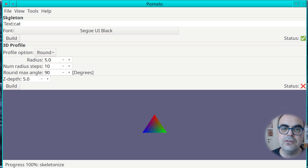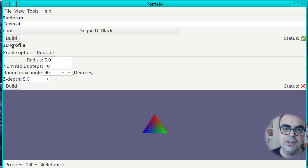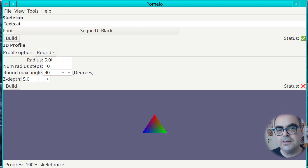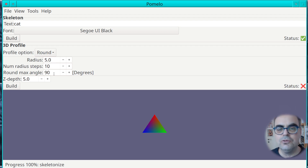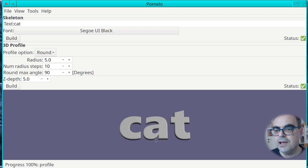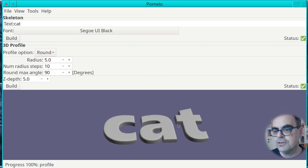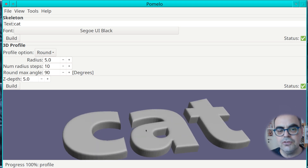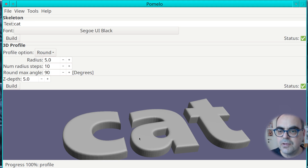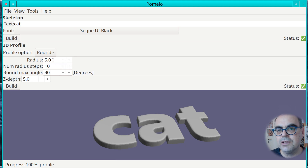The second part of the program is to profile the skeleton and turn it into a 3D object. Right now we're using the round default and the default values for the round profile. If I now press the build button I turn this into a 3D object. As you can see it's not only extrusion — you can see the effect of the rounding of the corners. Let's change the parameters a bit, let's say 15 instead.